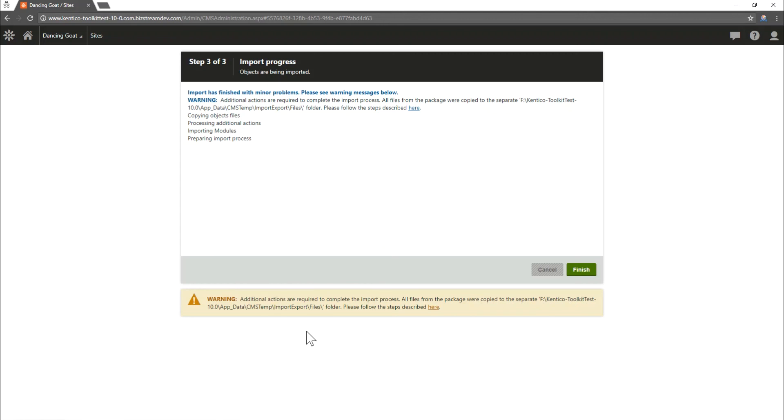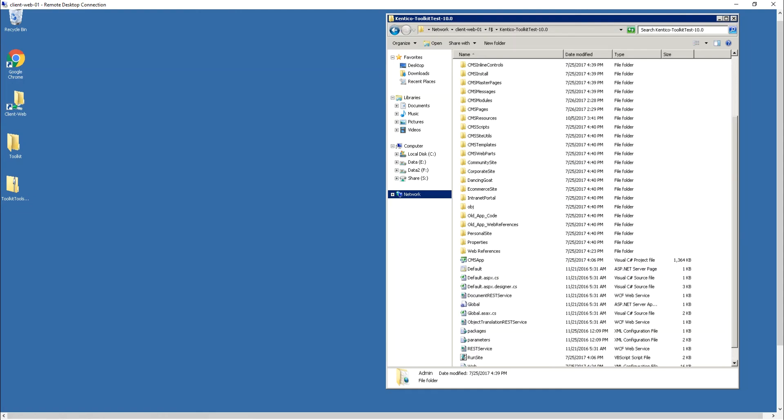Now I've already downloaded that same toolkit package to my server. So I'm going to go there and we're going to do a manual import. I've already RDP'd into the server and I've got my toolkit for Kentico installation package here and I've already got my target location prepared.